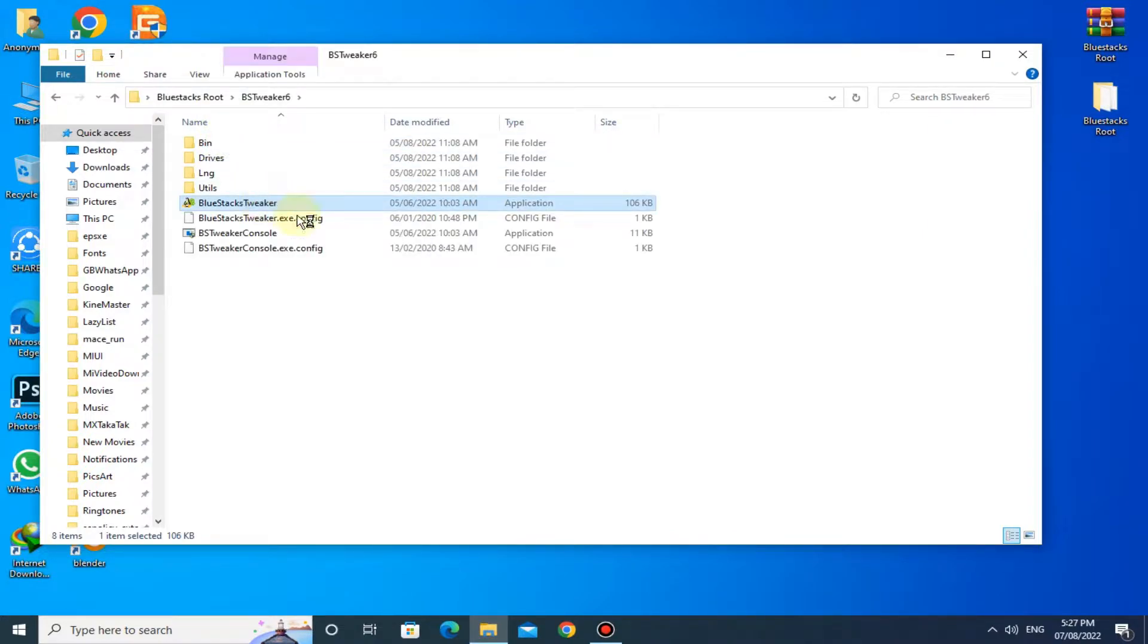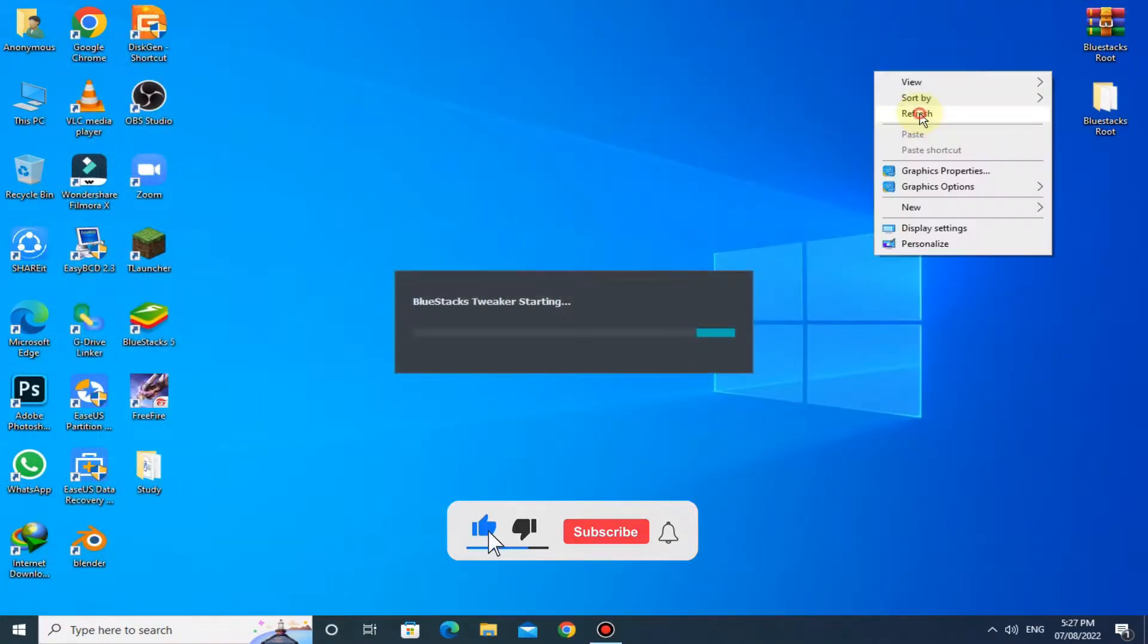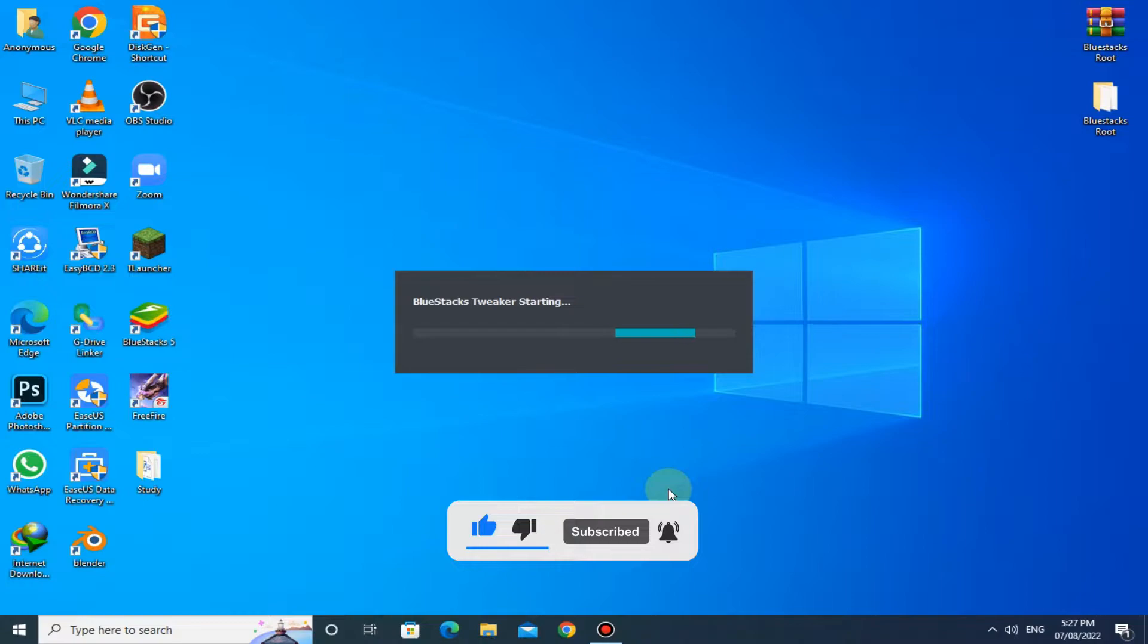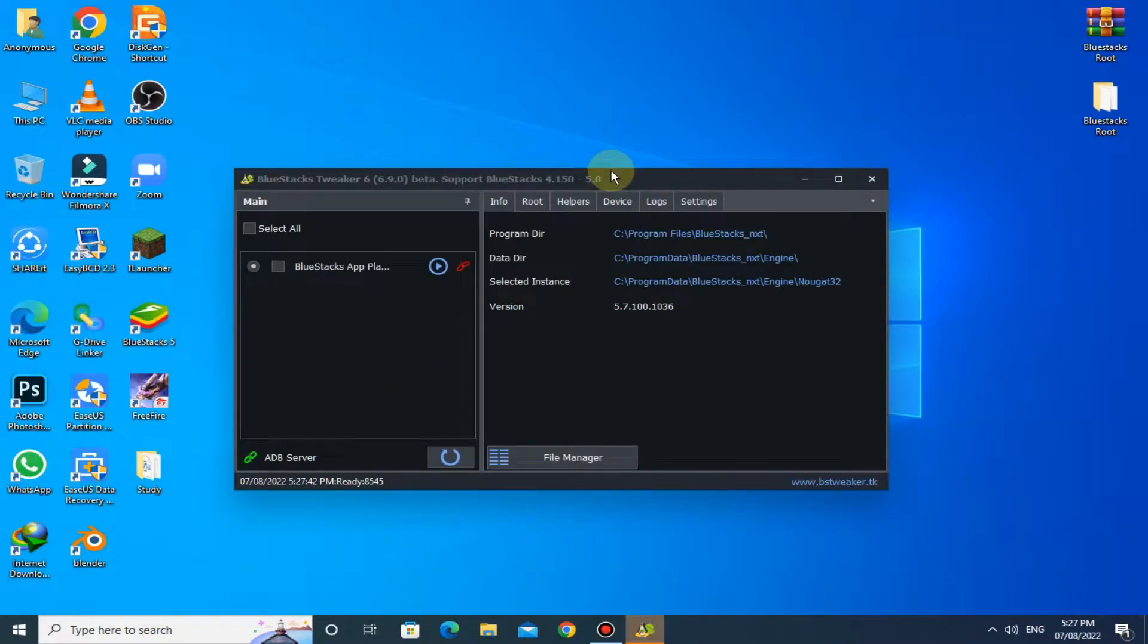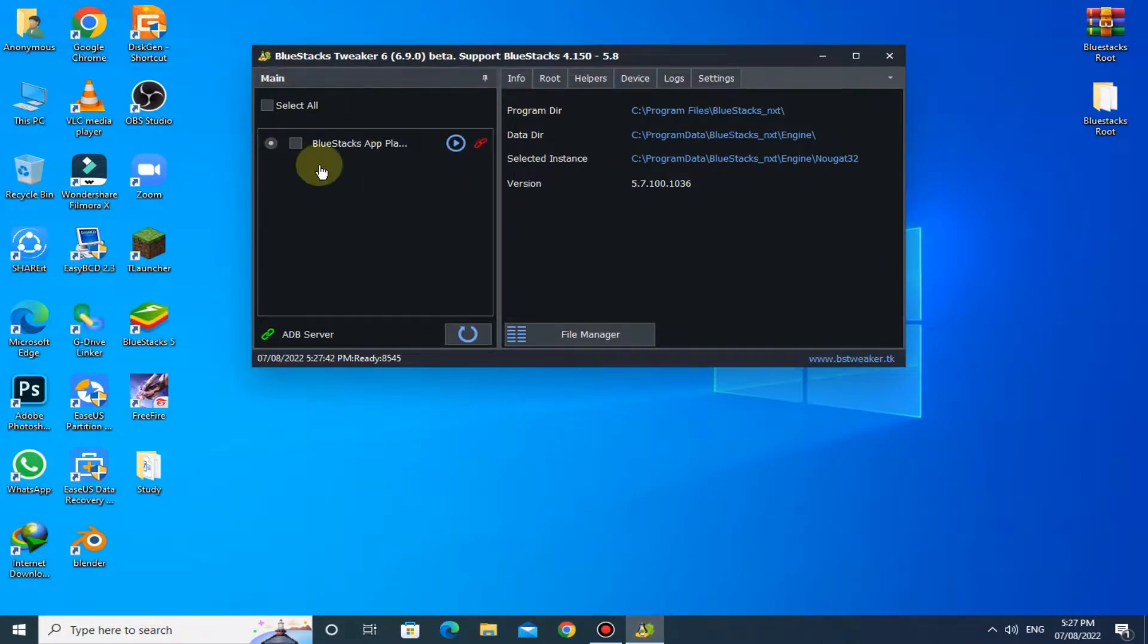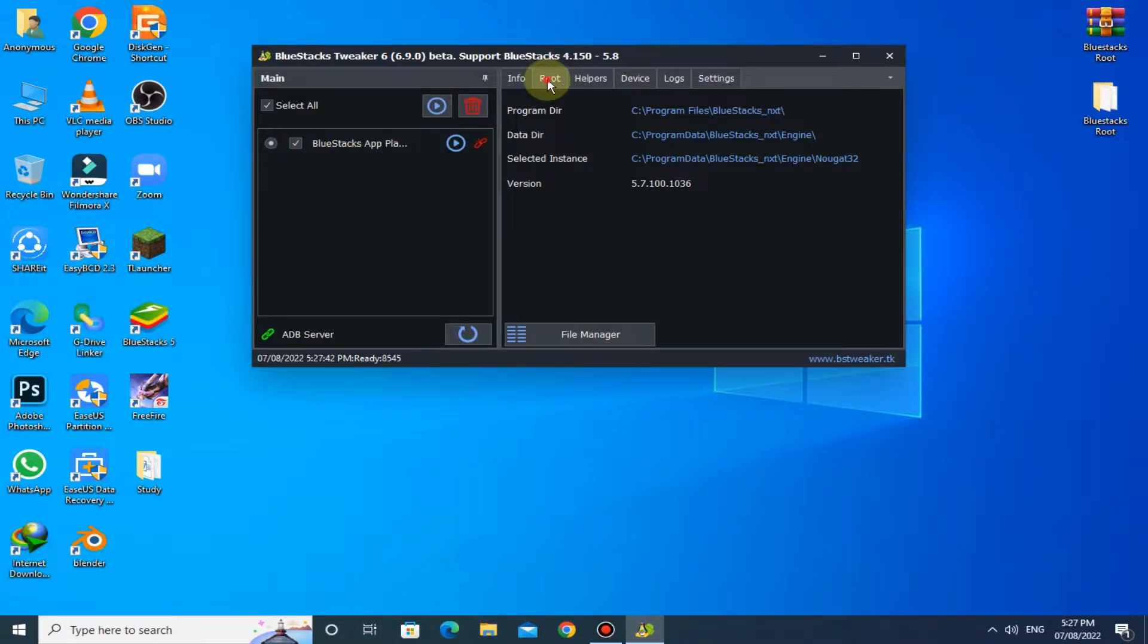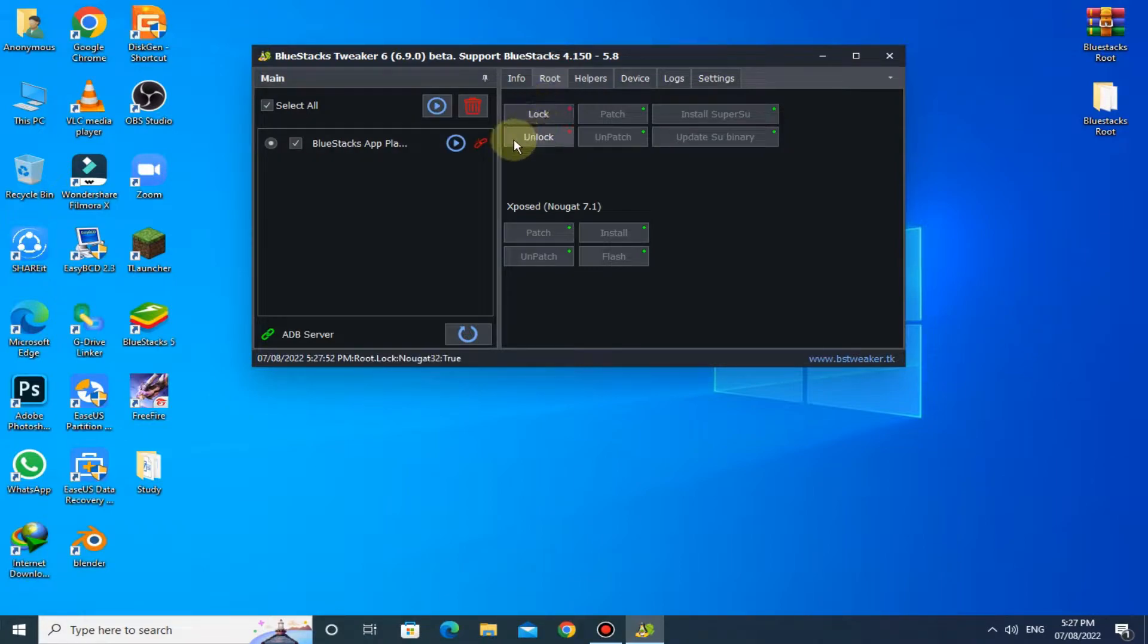Now run BlueStacks Tweaker. Make sure you have closed BlueStacks. Here you have to select BlueStacks App Player, head over to Root, click on Lock button, after that click on Unlock.